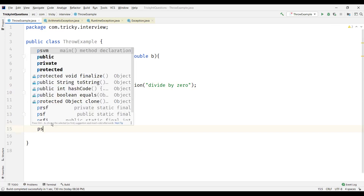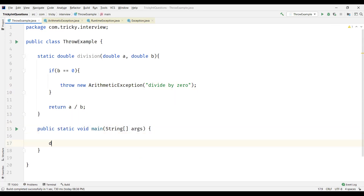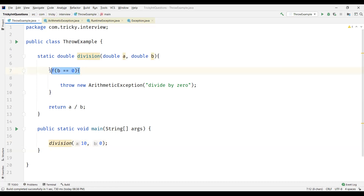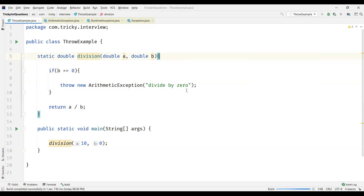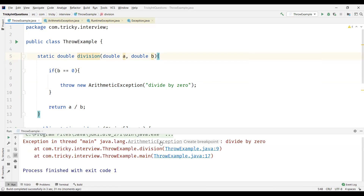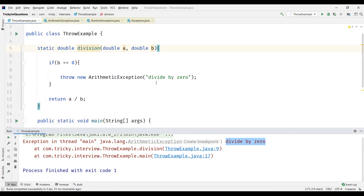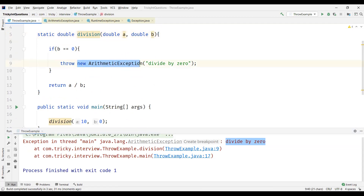Now let us call this method from the main method and pass some arguments. The second argument should be 0, so that this condition becomes true and it throws the ArithmeticException. We can see we get an ArithmeticException with the message we passed as a parameter. With this the developer gets an idea there is an issue — it is a runtime exception, so we try to avoid it rather than catching it.